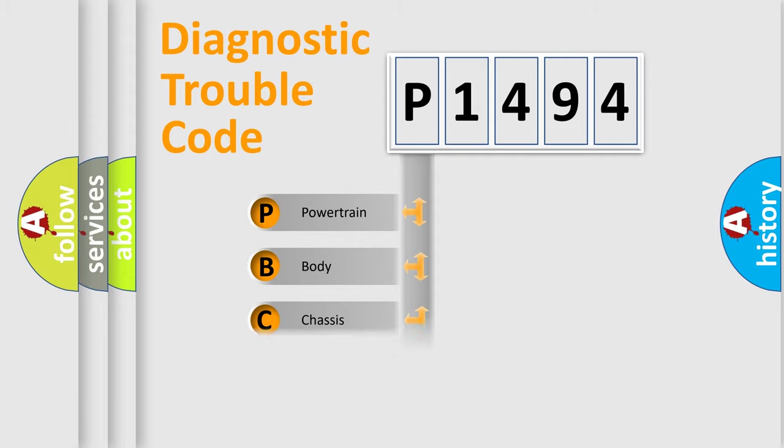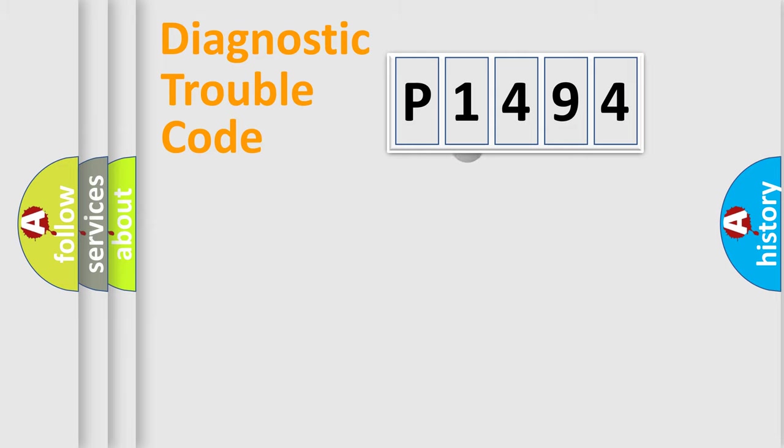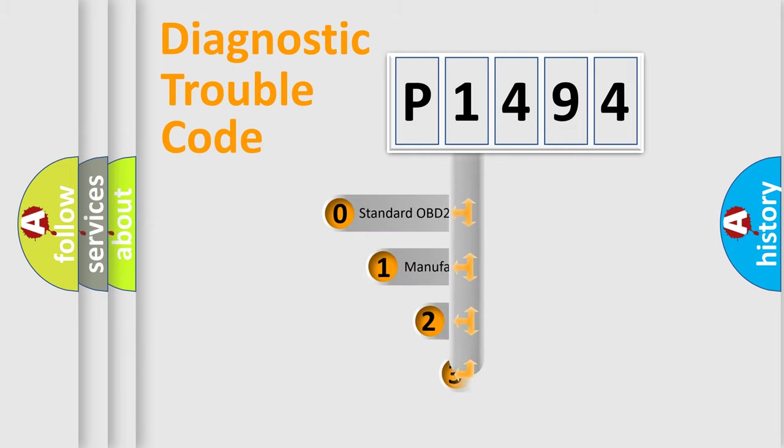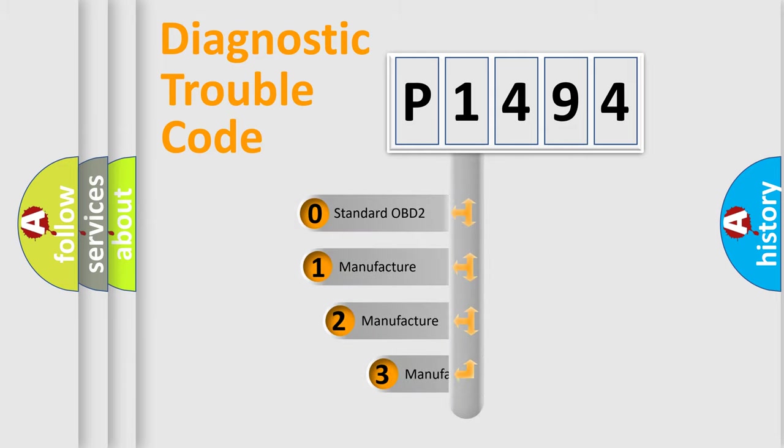Powertrain, body, chassis, network. This distribution is defined in the first character code.